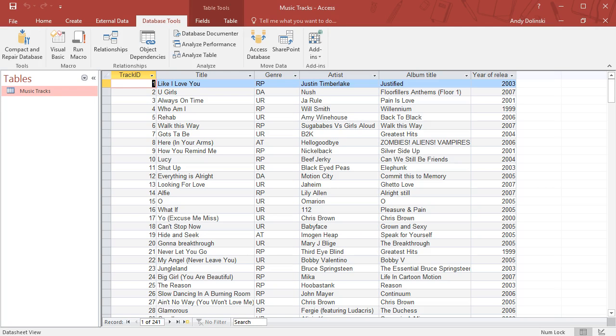Hello, in this video we're going to look at what a database is. We're going to keep it as short as possible. A database is essentially a place where you can store organized data.